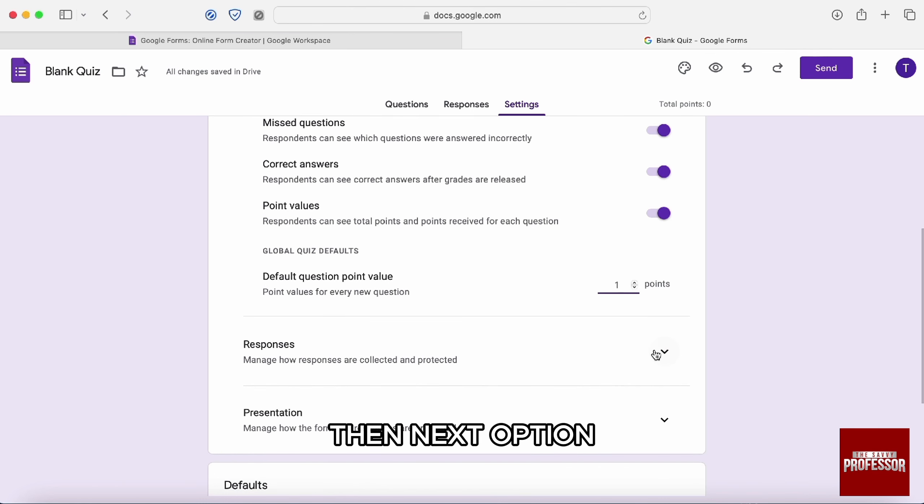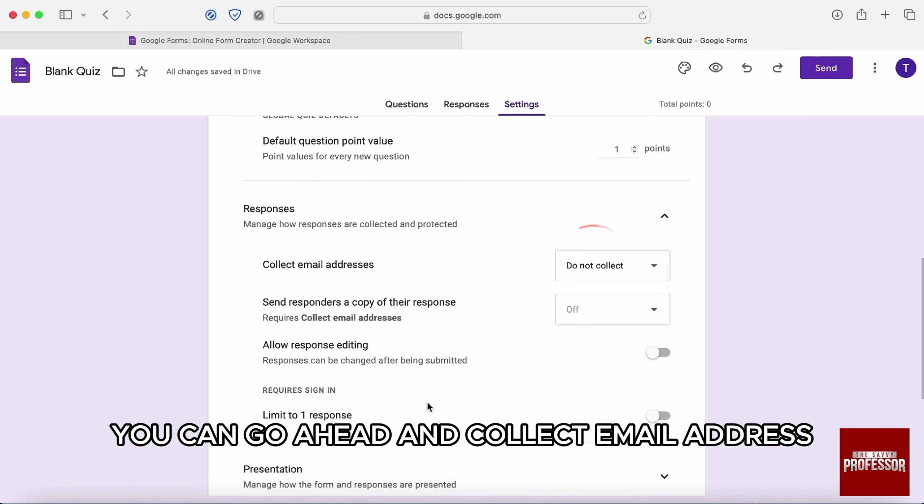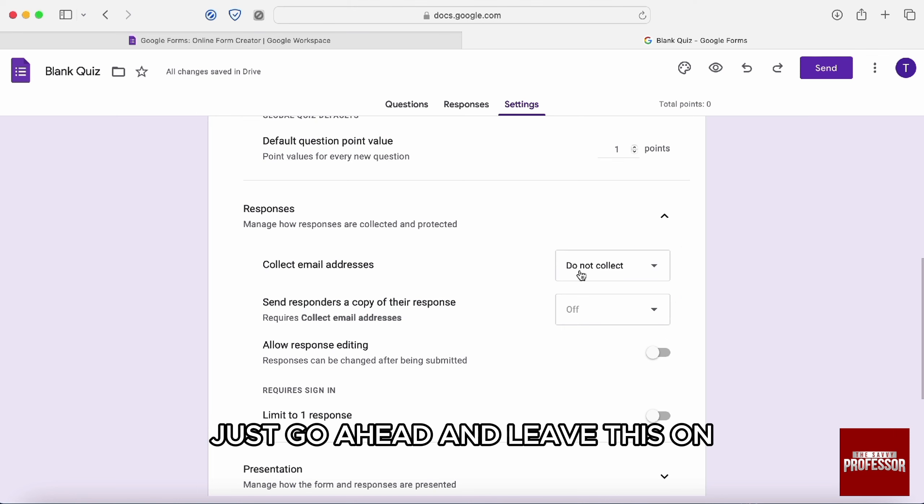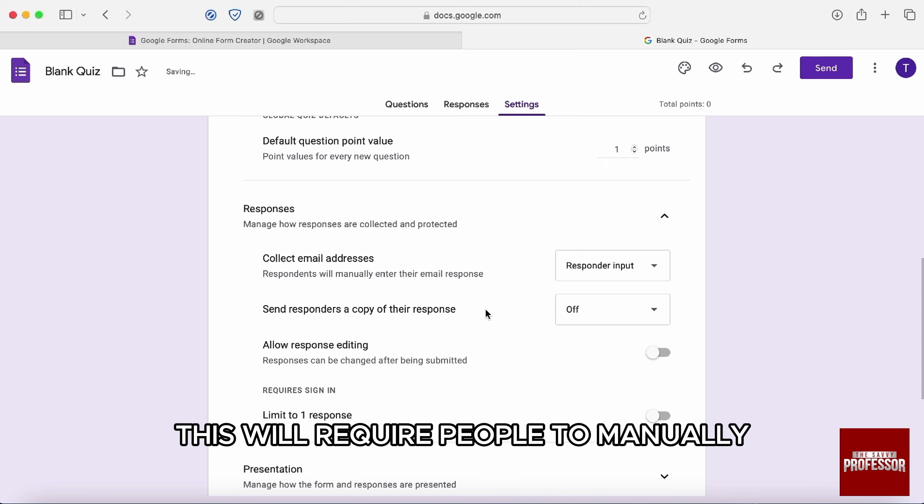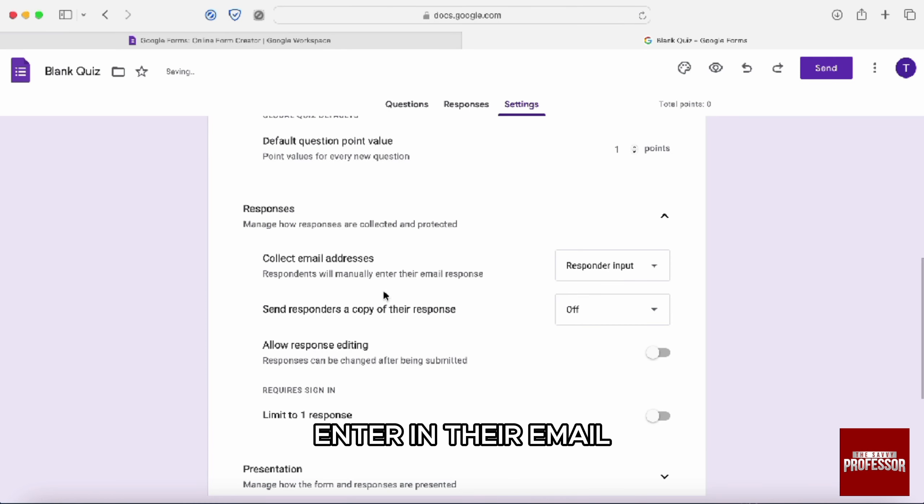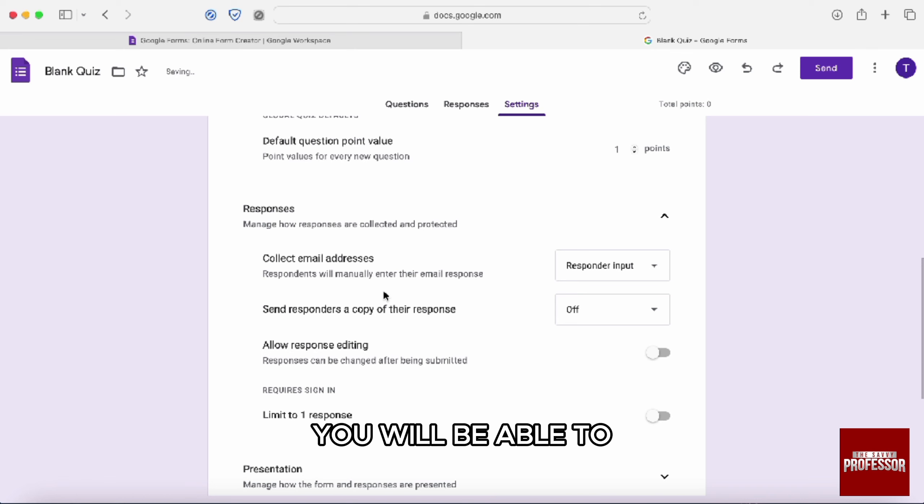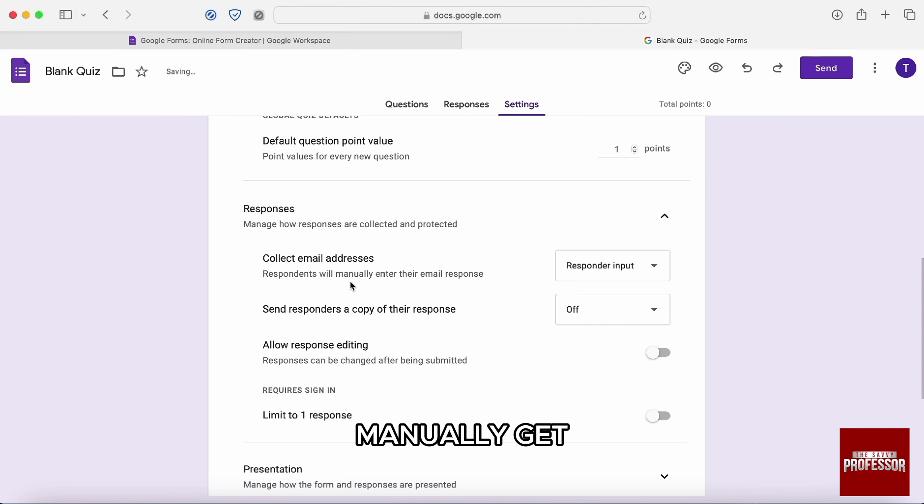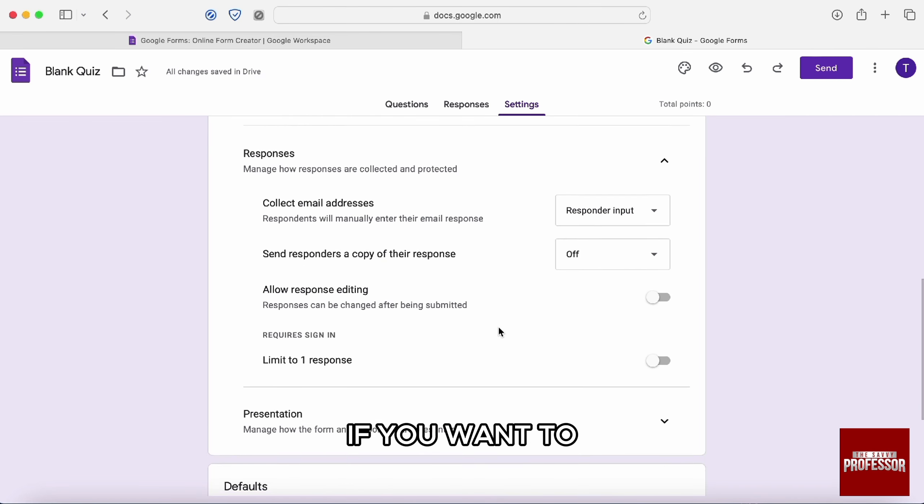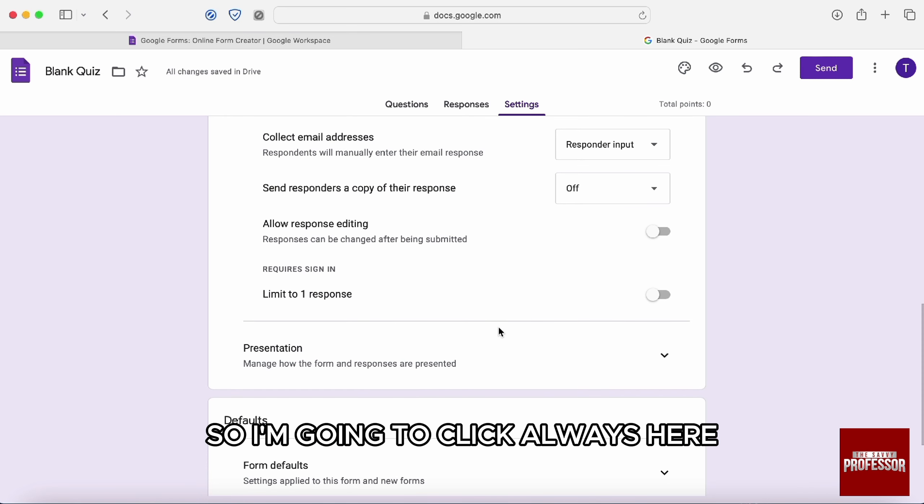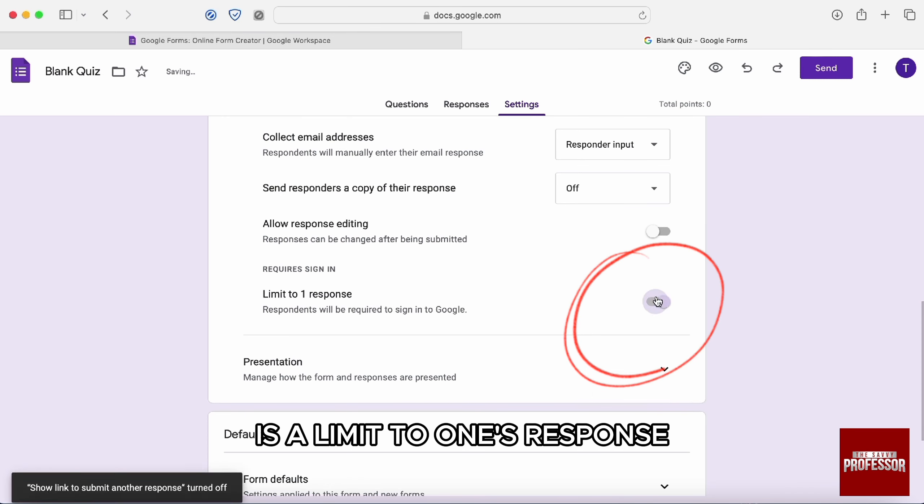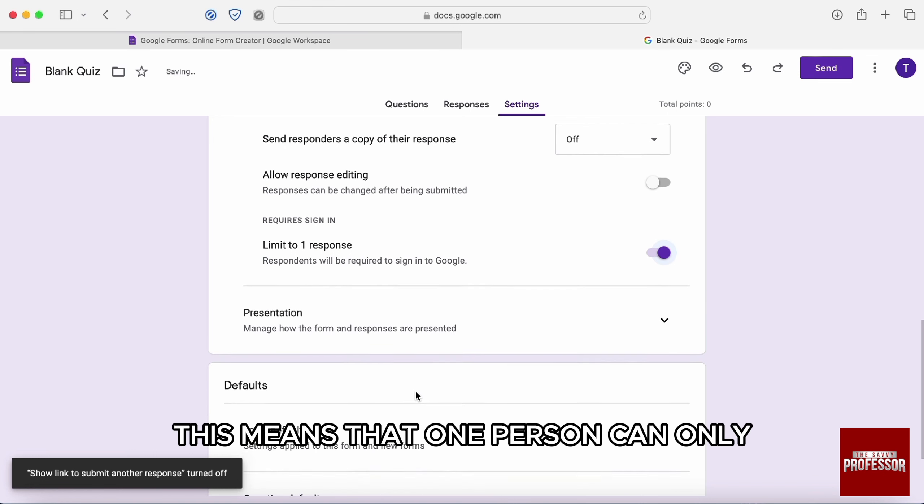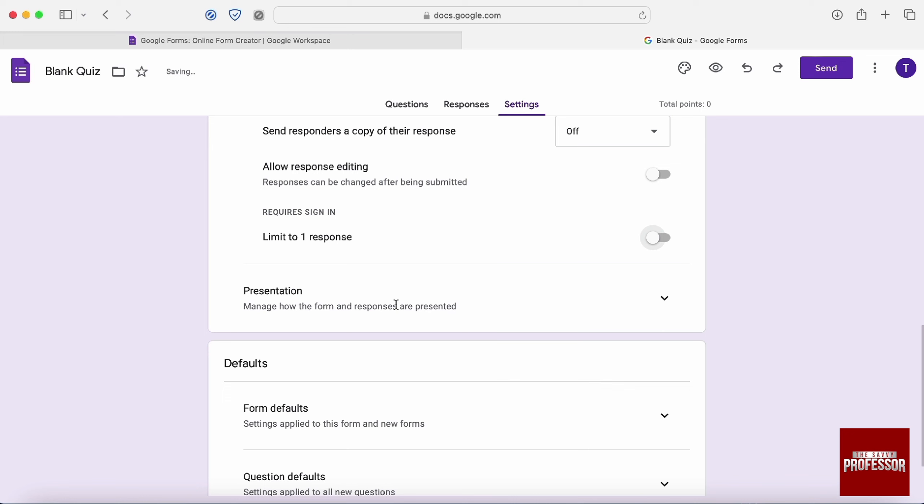Then next option, you have got a response. You can go ahead and collect email address. If you want to just go ahead and leave this on response input. This will require people to manually enter in their email. So after they complete the quiz, you will be able to manually send the response copy of their quiz. If you want to, so I'm going to click always here. Another setting that you might want to turn on is a limit to one response. This means that one person can only submit a quiz, one quiz response.